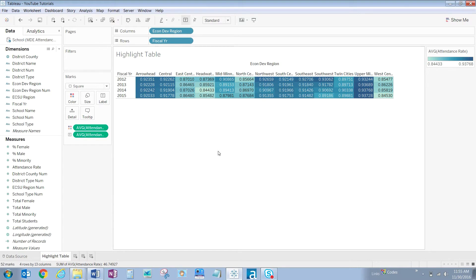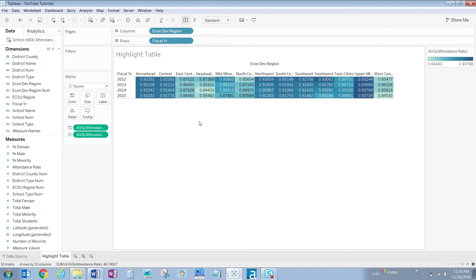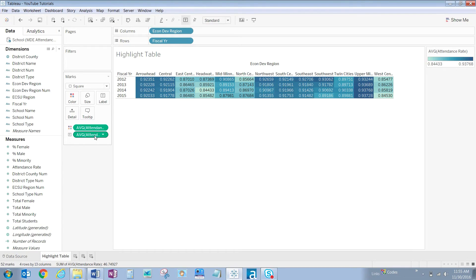Now that we have the data we need let's format the visualization to make it more aesthetically pleasing. We don't care for the number format with a dot and five numbers and we want the percentage symbol to be there with no decimal places. To fix this right click on the average attendance rate pill knowing that it's the label pill with the T symbol.